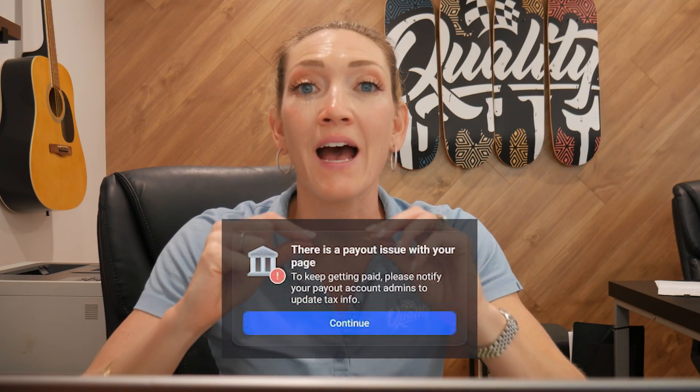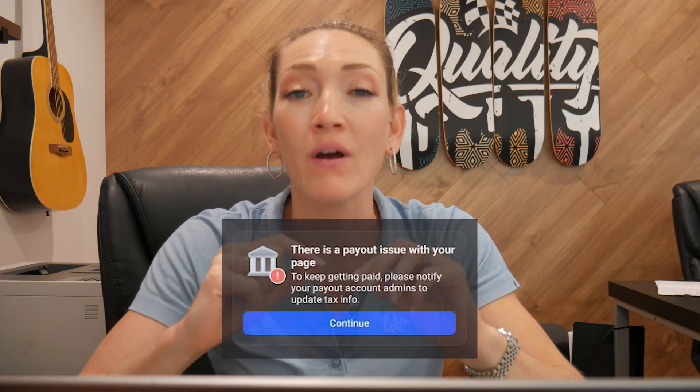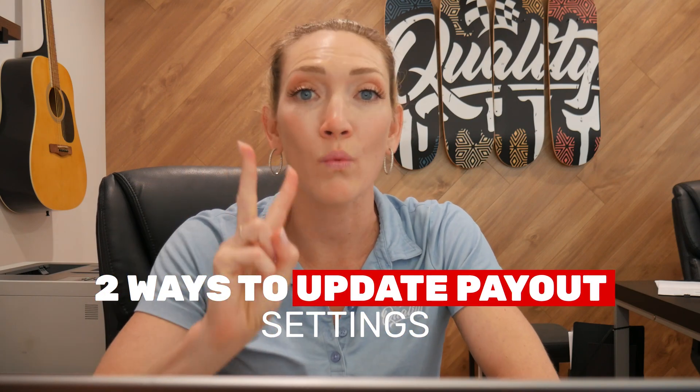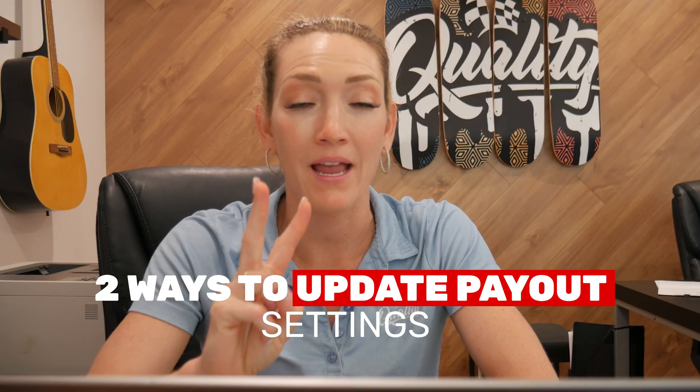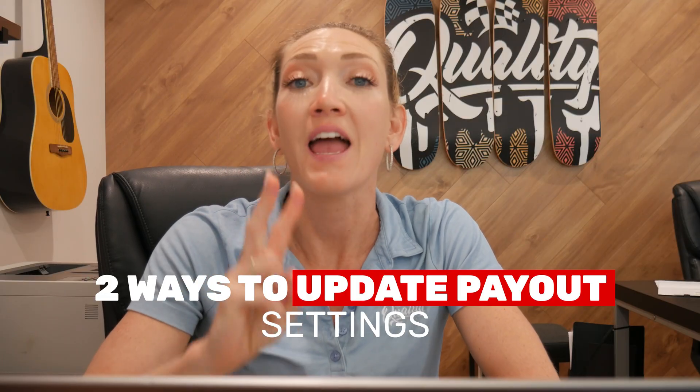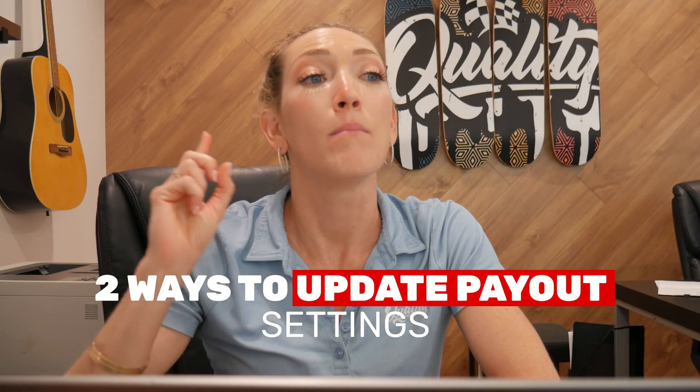We had a similar issue with our account and have been trying to get it fixed for over a year. We had over $700 owed to us, but we were not able to recoup it until now. So I'm going to show you two ways to go about getting your payout account corrected and get your hands on the money.